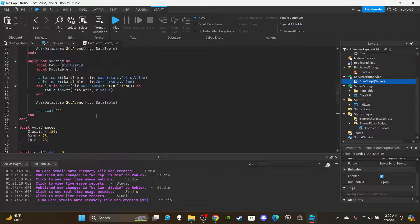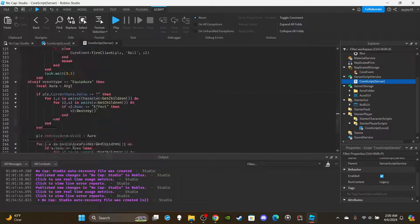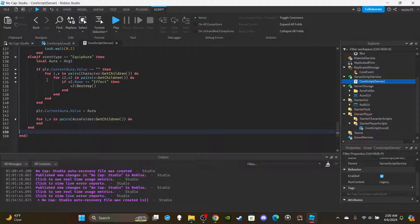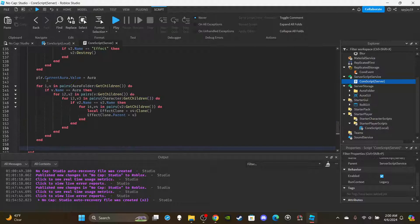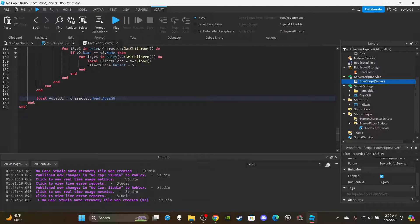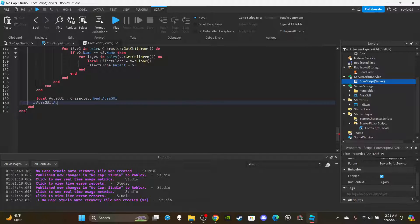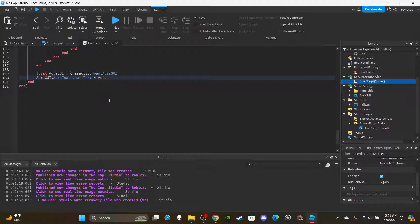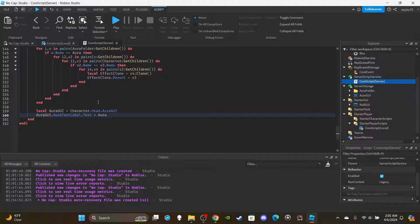Scroll all the way to the end of the script. Create a variable for the AuraGui: auraGui equals character.Head.AuraGui. Then set auraGui.AuraTextLabel.Text equal to the aura value. This will automatically update the overhead aura label whenever a player equips a new aura.